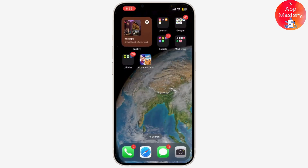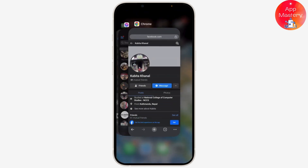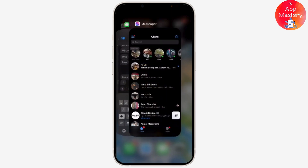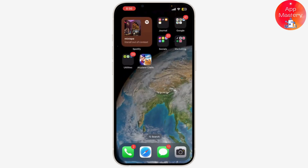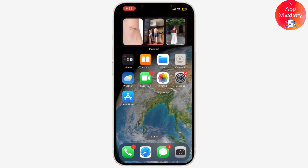Fix number three is to restart your Messenger app. Sometimes Messenger itself may have a glitch that's preventing the message from going through. Just swipe up or press the home screen button depending on your device to close the app, then swipe up to fully close it. After that, reopen Messenger and check if the message goes through.